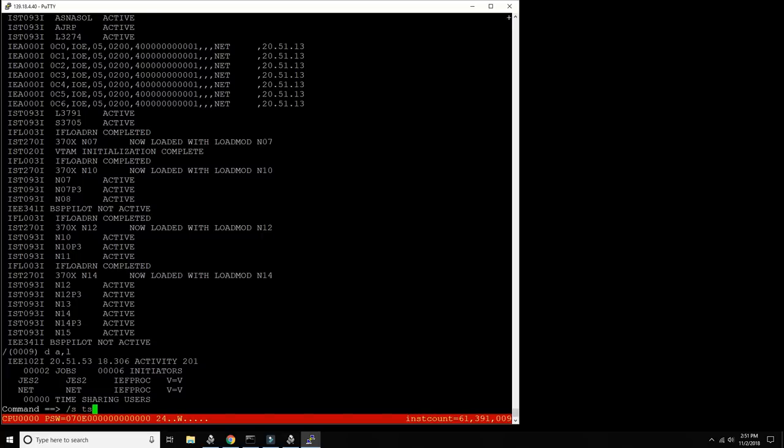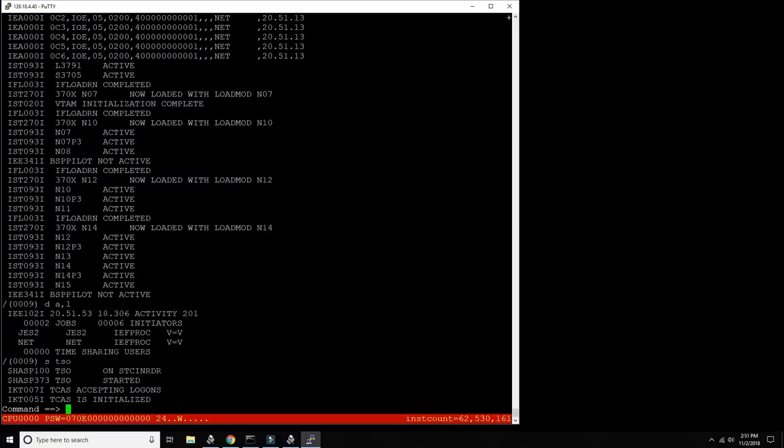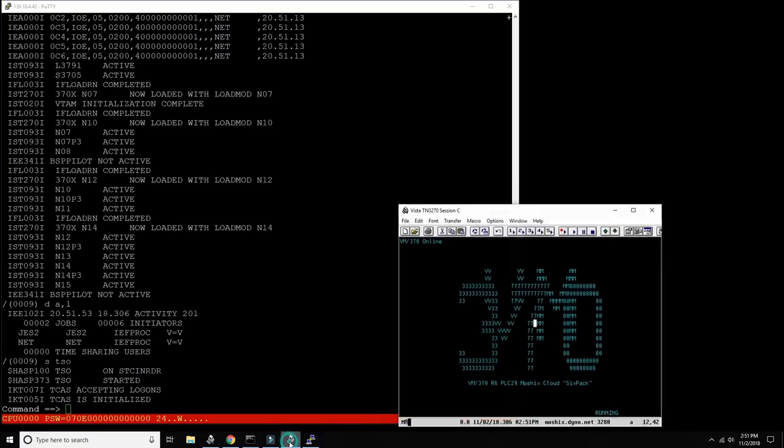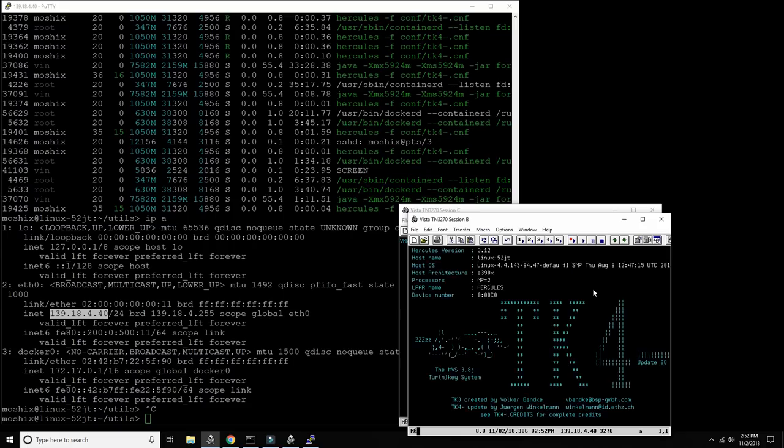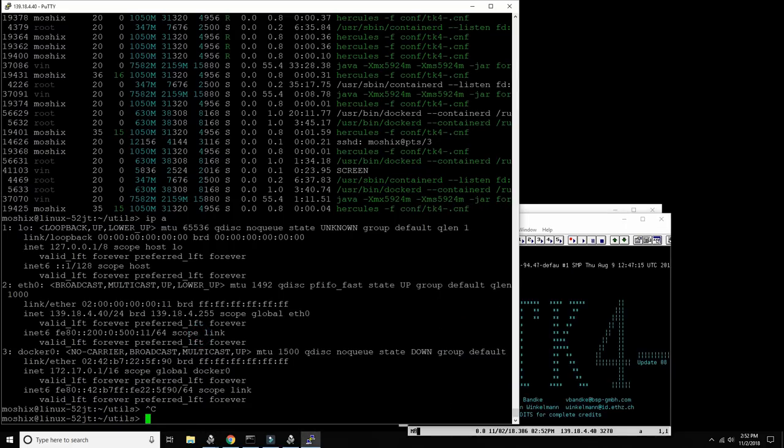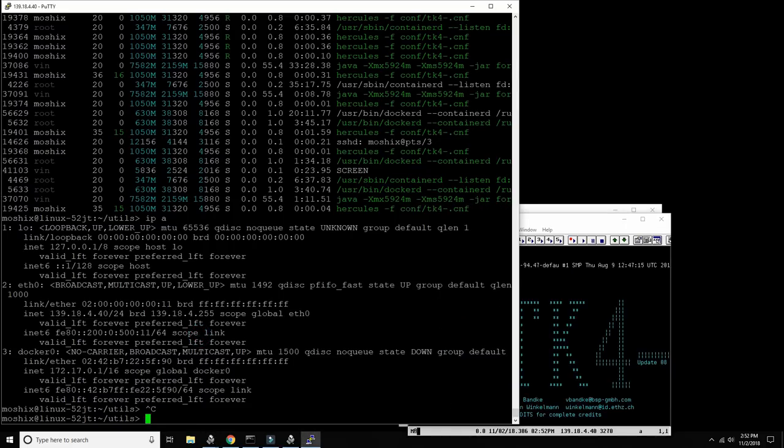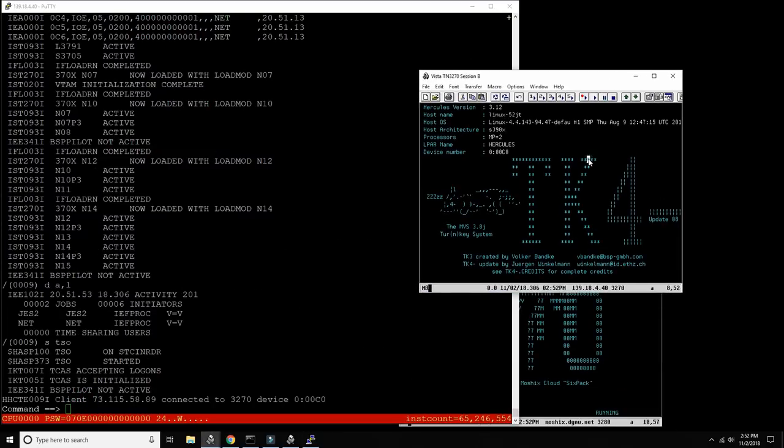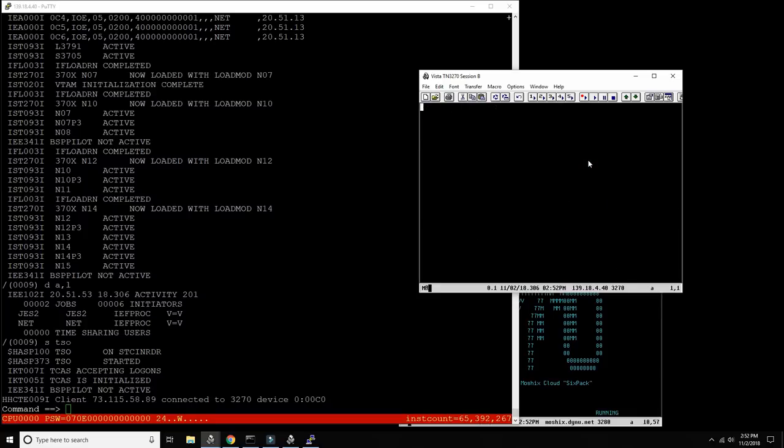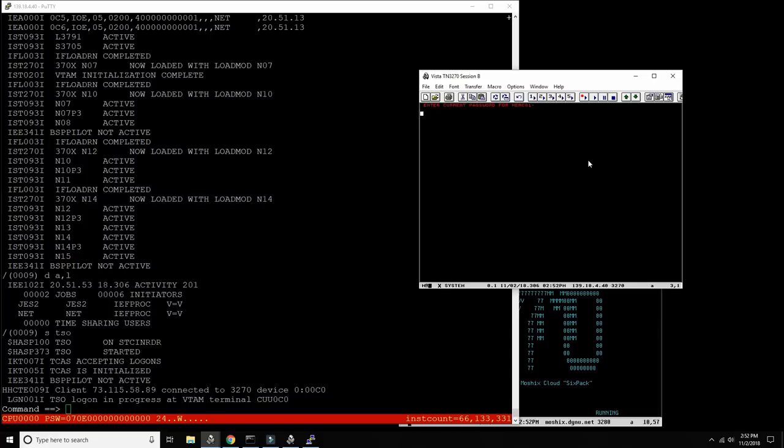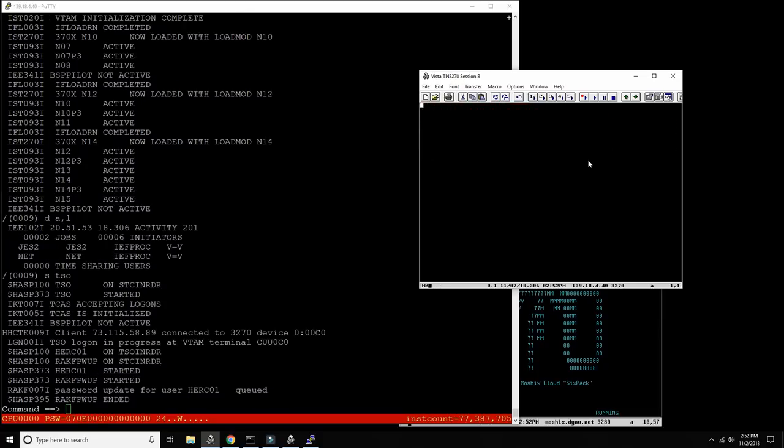But this should be enough to actually launch TSO. Yeah let's try to launch TSO. TCAS accepting logons, TCAS is initialized so I think it's a good time for us now. Yes perfect and we should see now the terminal just connected - yes okay so we just connected. If I press enter here I should be able to log in as HERK01. Password is CU LATER and that's it.